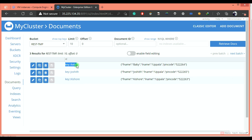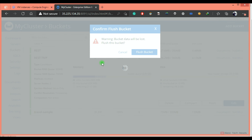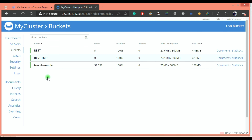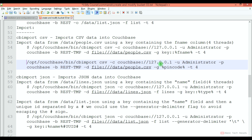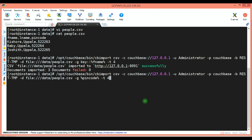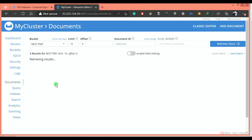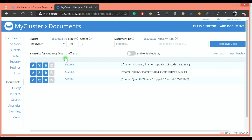You can see it created an ID with the format key::fname. I am flushing this bucket to import one more time into the REST-tmp bucket. This is the command to import the same data using a different key. Executing this command — again 3 documents imported. Let's validate: you can see it created an ID with the pin code field.